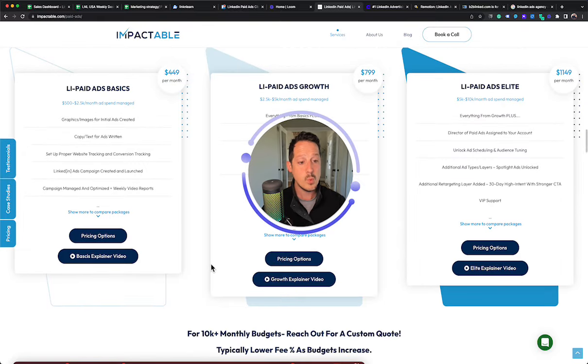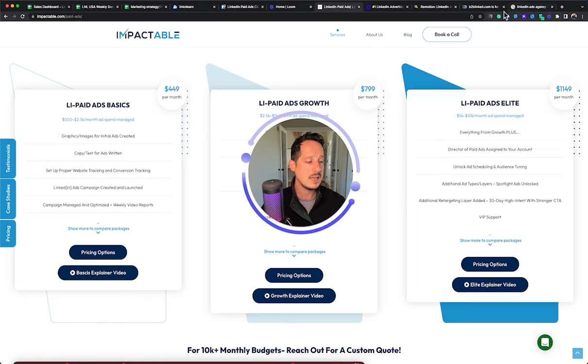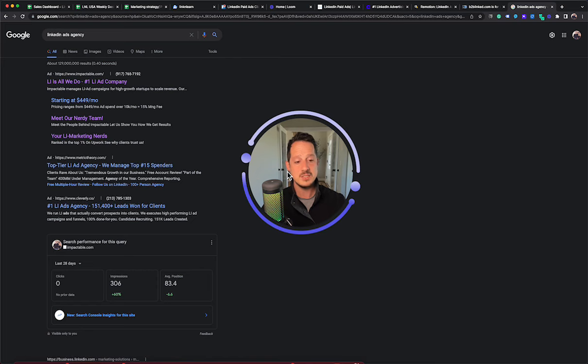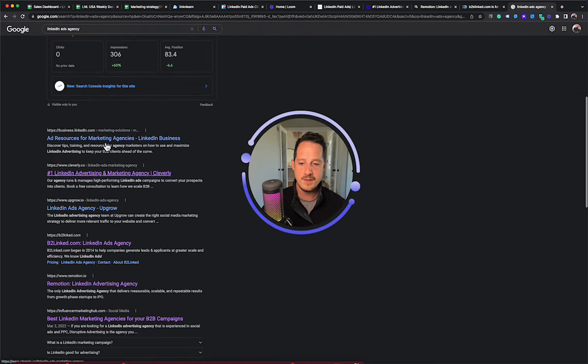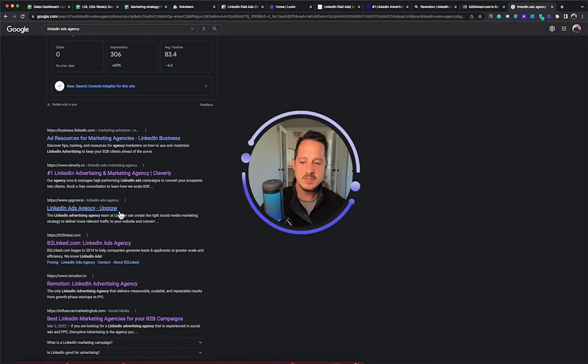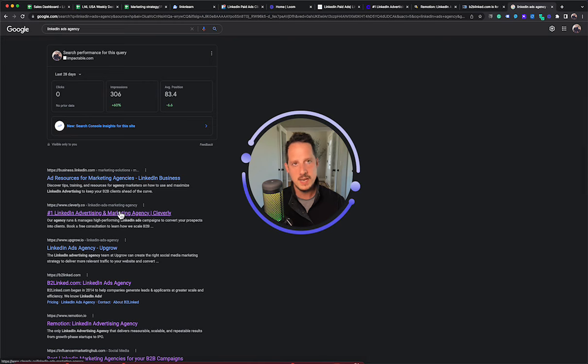And so, one good distinction to make between Impactable and some of these other ones that I'm about to mention, they're true LinkedIn ads agencies. Whereas a lot of what you might find on the results of the Google, how old do I sound?